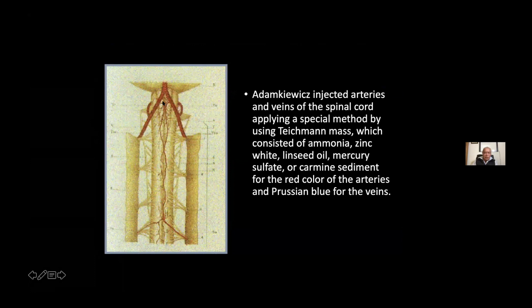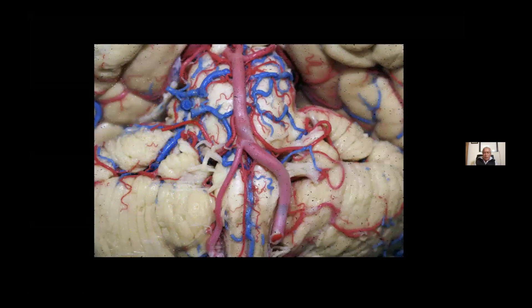Here we can see the vertebral arteries and the anterior spinal artery coming from these vertebral arteries. This is a drawing of Adamkiewicz, an original drawing. With the technique nowadays, we can make good injections to understand the vasculature of the brain and also the spinal cord. Here we have a hypoplastic vertebral artery and the origin of this anterior spinal artery.